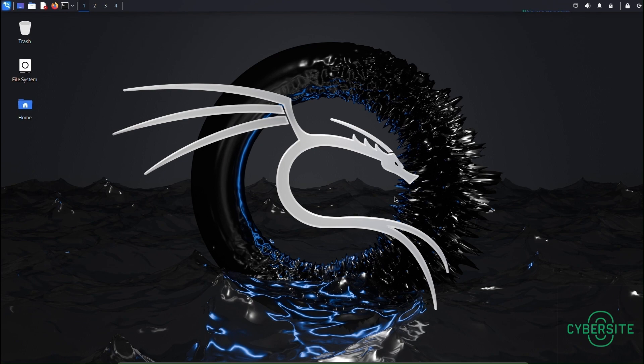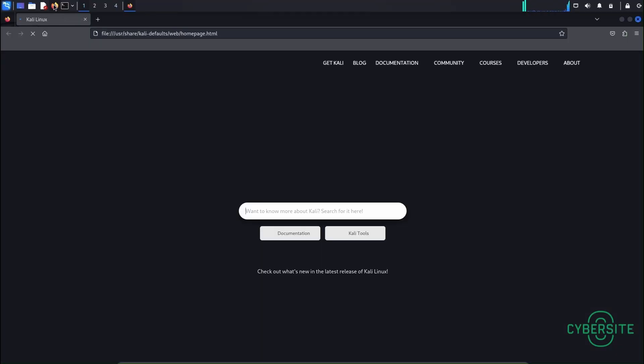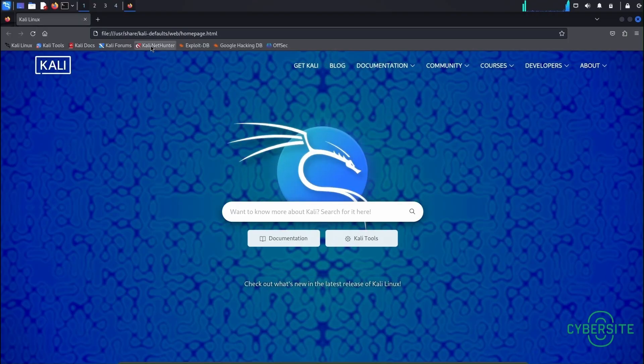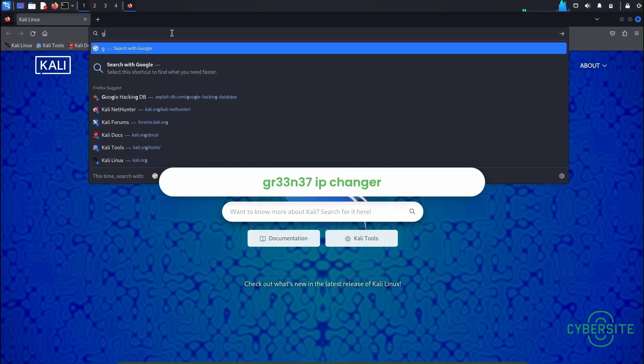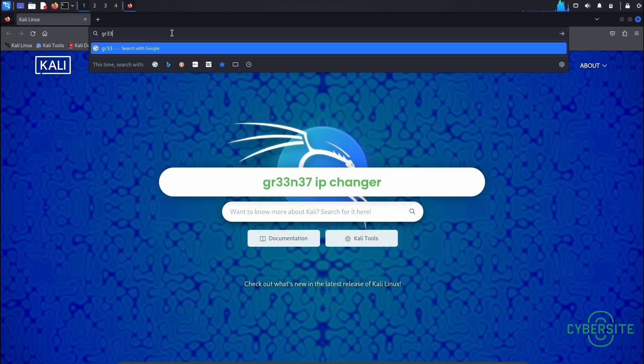Right now we are in a Kali Linux virtual machine. First of all, let's go to a web browser and download the tool from a GitHub repository which will help us change the IP address. The name of the tool is something like gr33n37ipchanger.